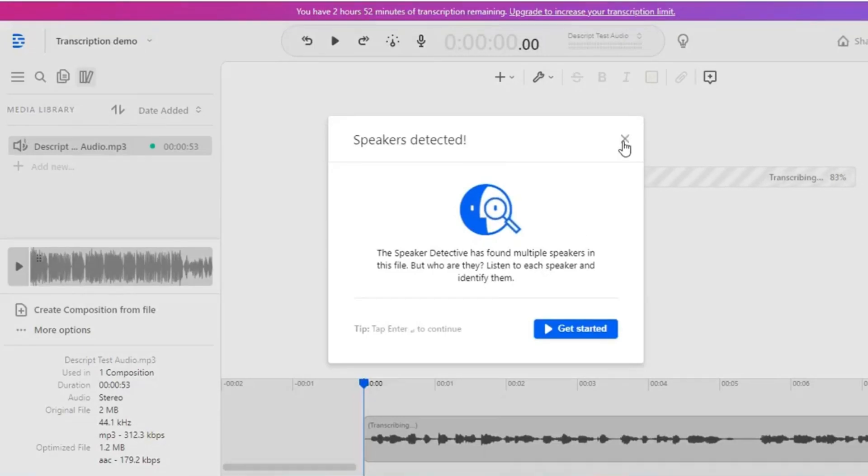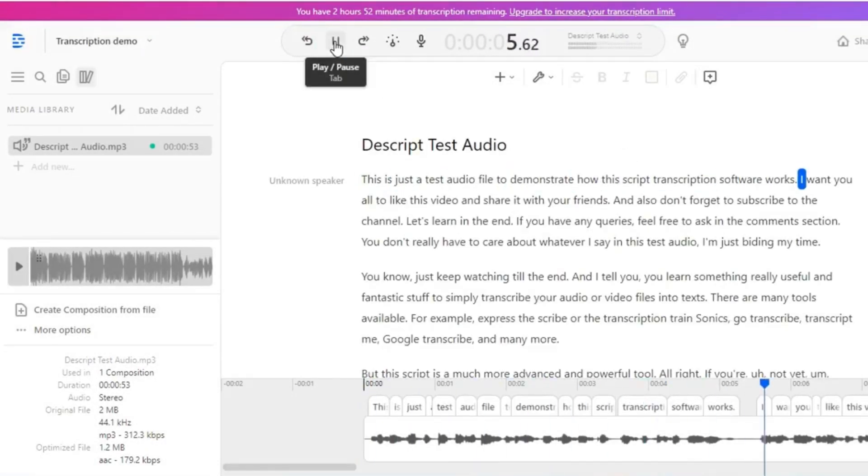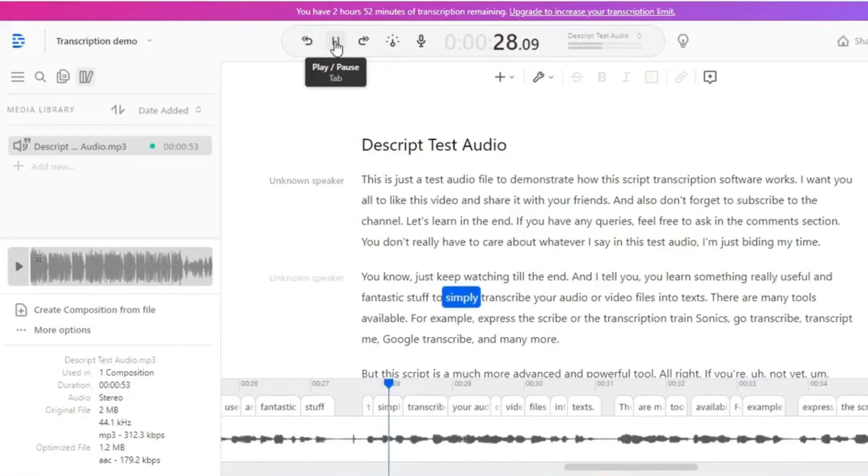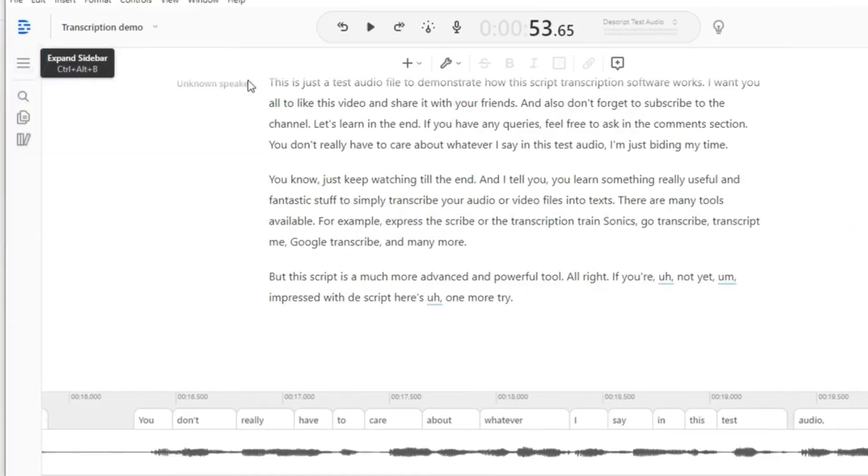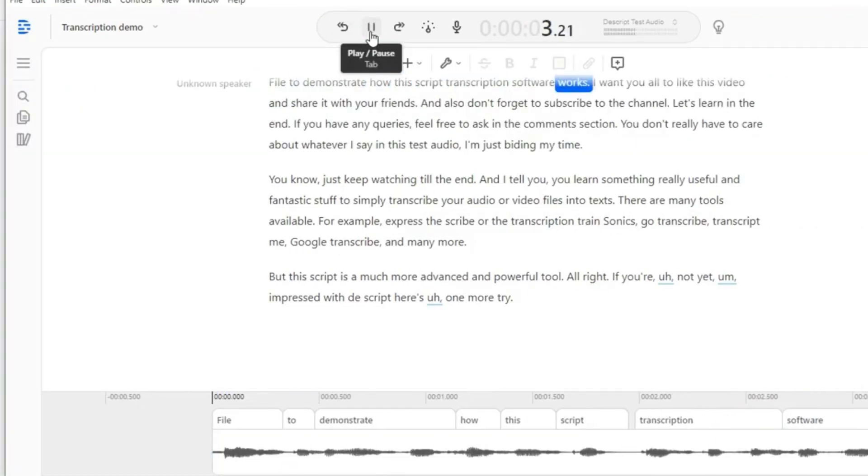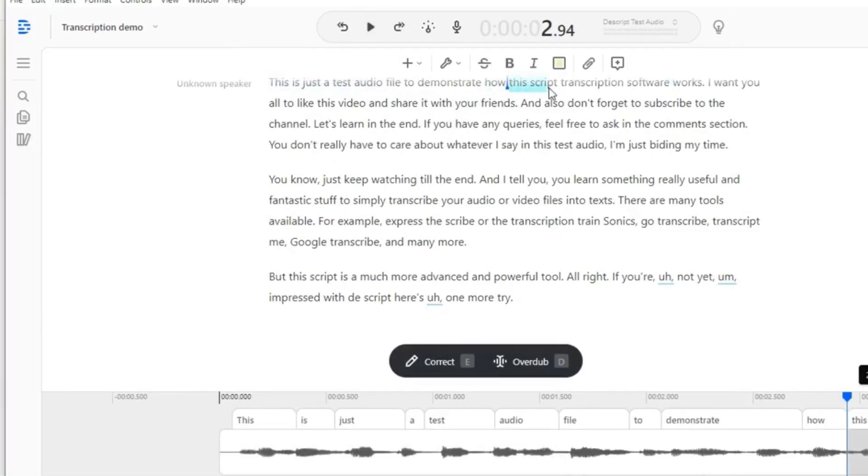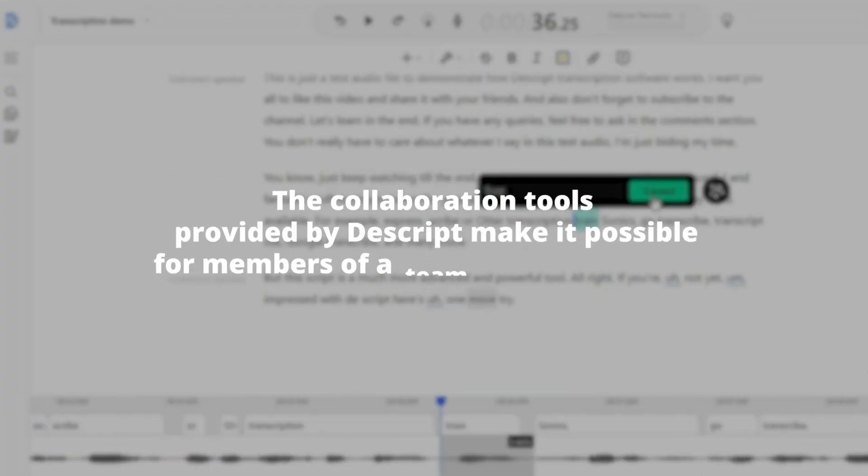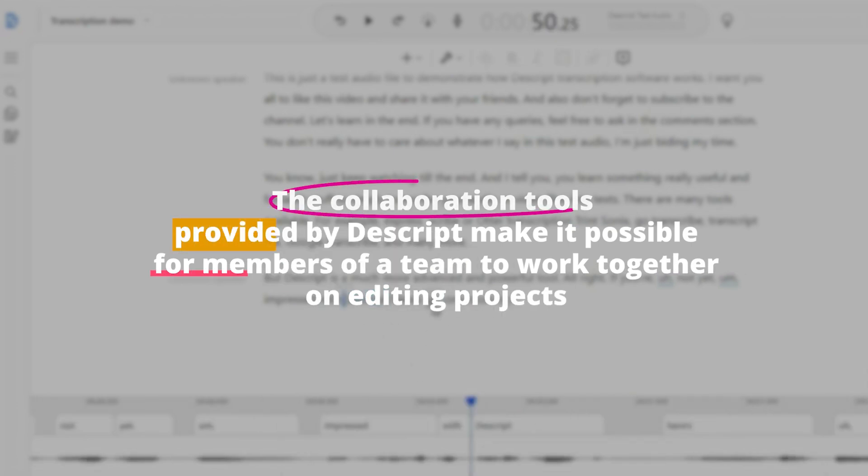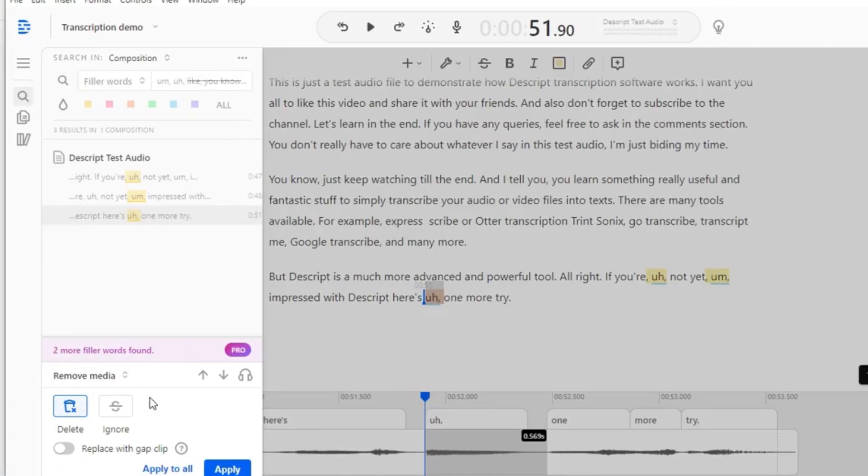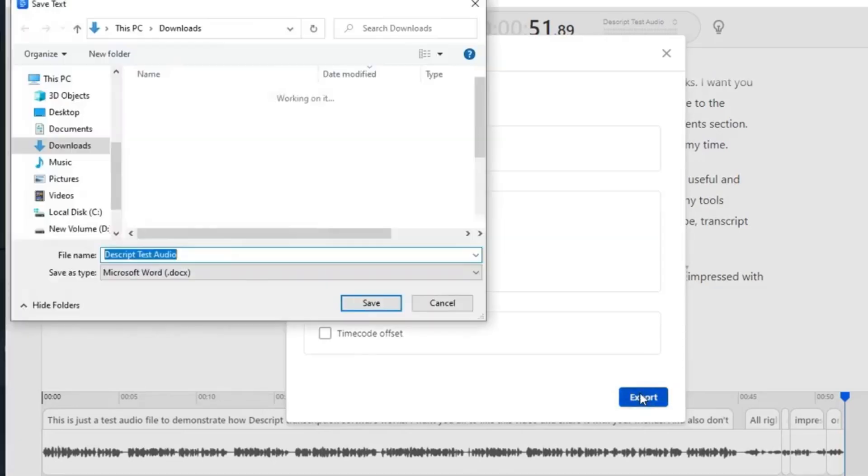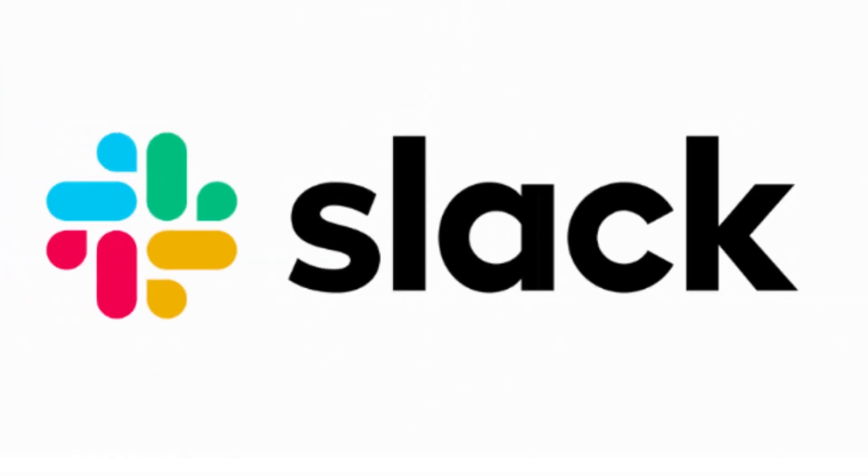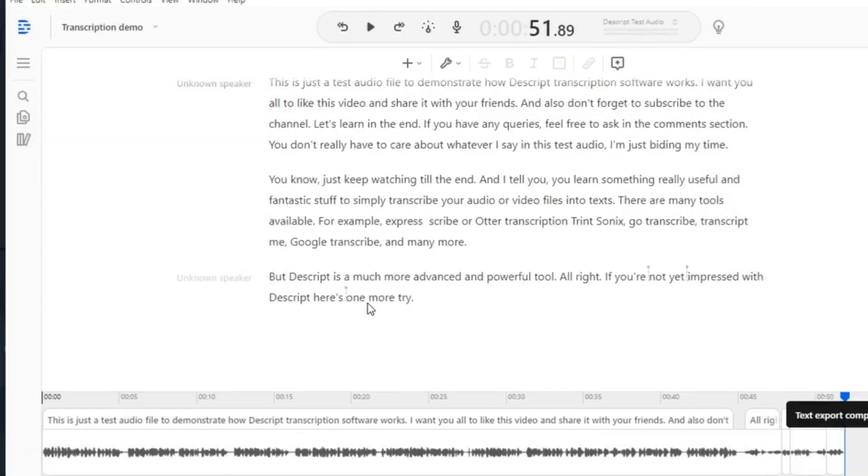Due to its multi-track editing capabilities, Descript gives users the ability to edit multiple audio tracks at the same time, making it an ideal tool for podcasters and anyone else who works with audio recordings. It also includes built-in effects and tools that can be used to improve the audio quality and make it sound more professional. The collaboration tools provided by Descript make it possible for members of a team to work together on editing projects, communicate their thoughts, and make suggestions for changes in real-time. As an additional benefit, Descript is compatible with well-known applications such as Slack and Zapier, which makes it simple to automate tasks and streamline workflows.